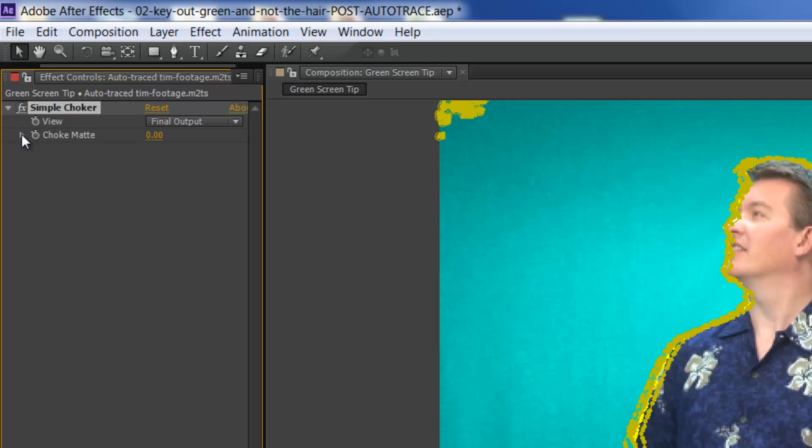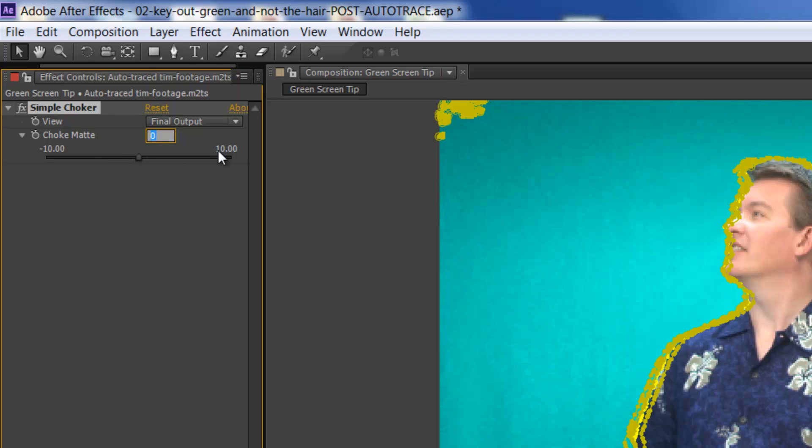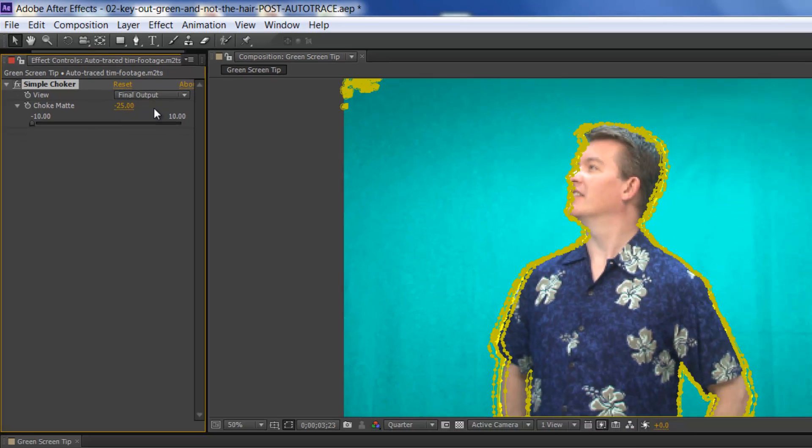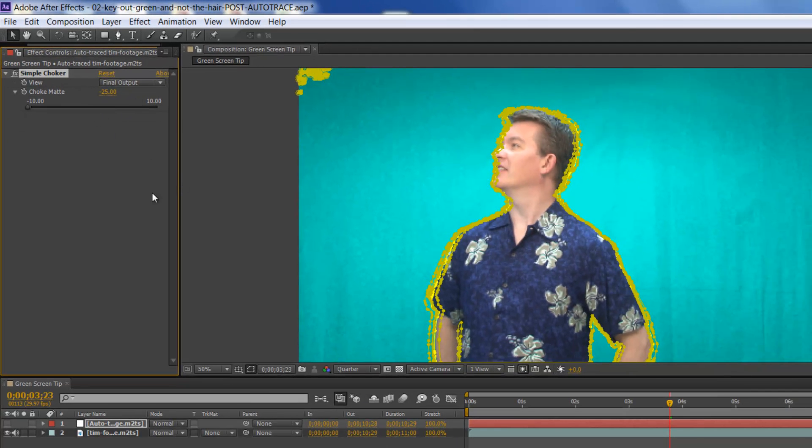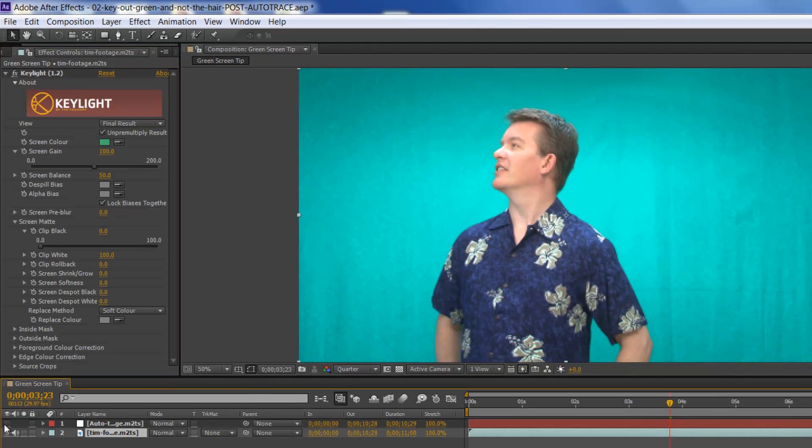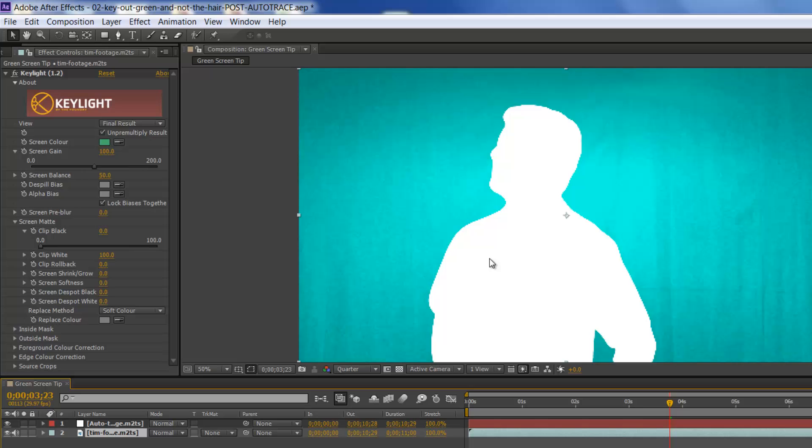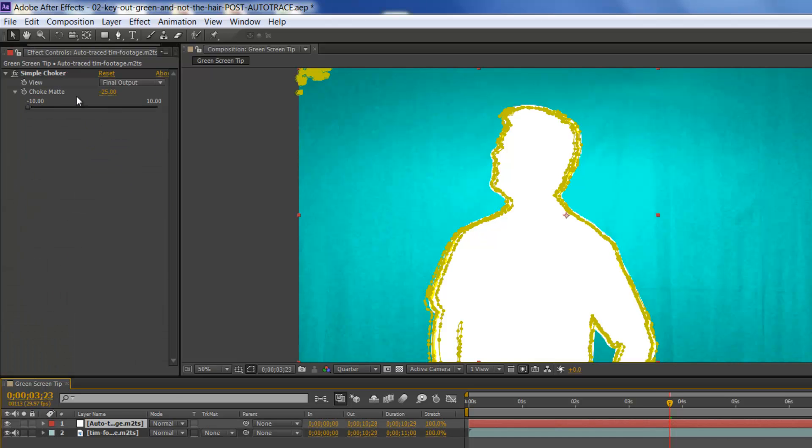And I'm going to toggle the choke mat. And as you notice here, the values go from negative 10 to positive 10. I happen to know that I actually need a value of negative 25. So if you do want to go beyond the negative slider or the positive, you do have to manually type in the value. So negative 25 and that will actually expand my mat to give it a little bit more depth.